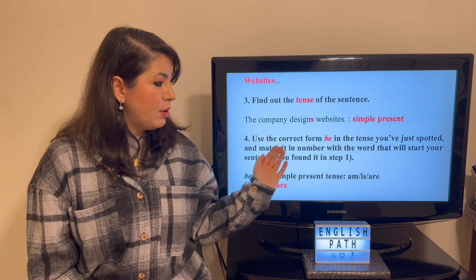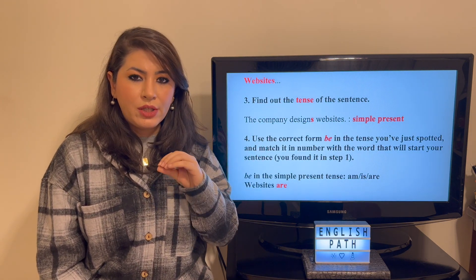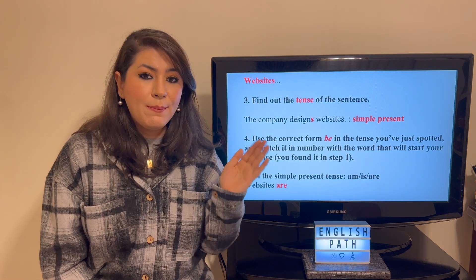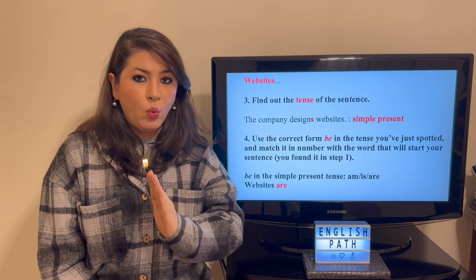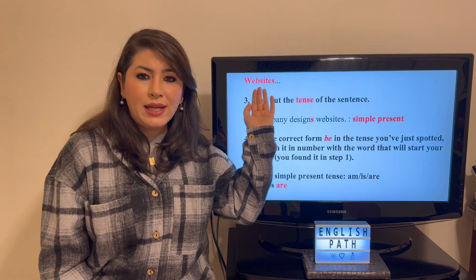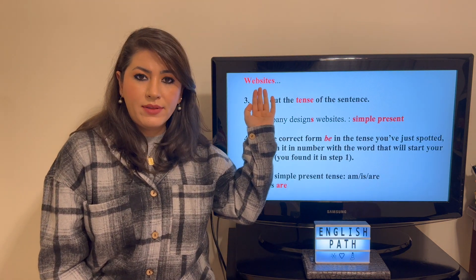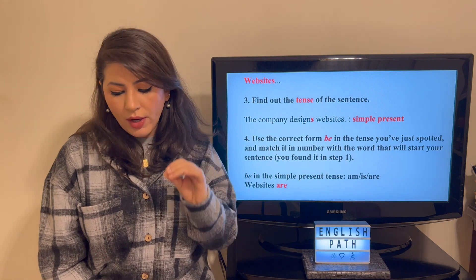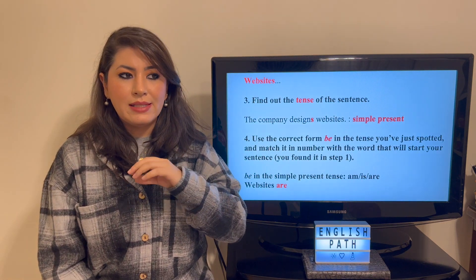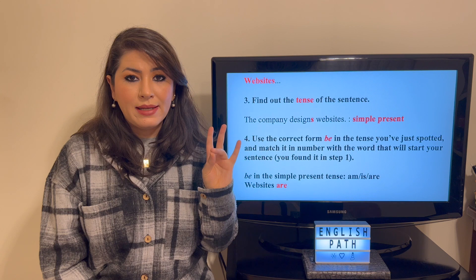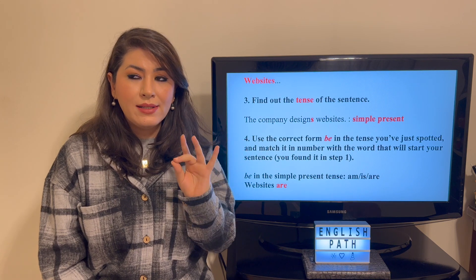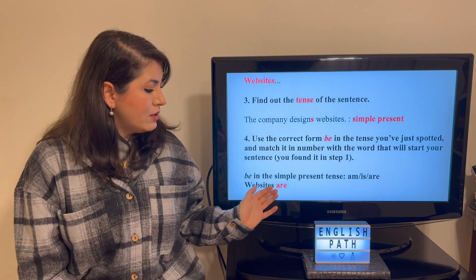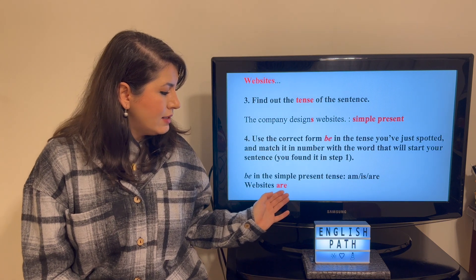Step number four: use the correct form of the verb 'to be' in that tense and match it in number with the object that is now playing the role of the subject. 'Websites' is plural. The forms of 'be' in the simple present tense are am, is, and are. So: 'Websites are.'